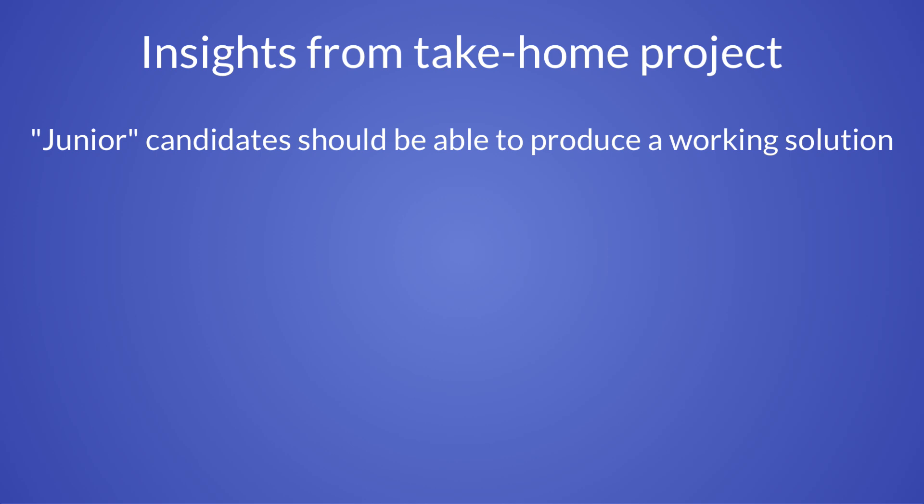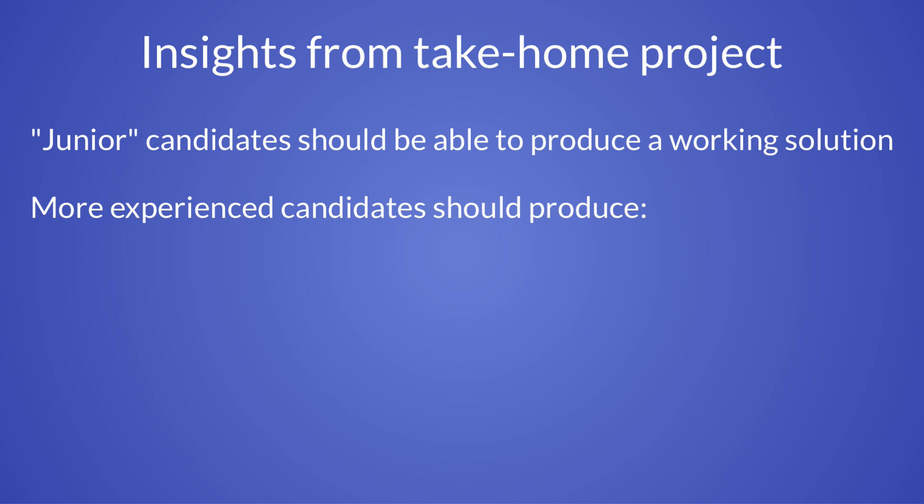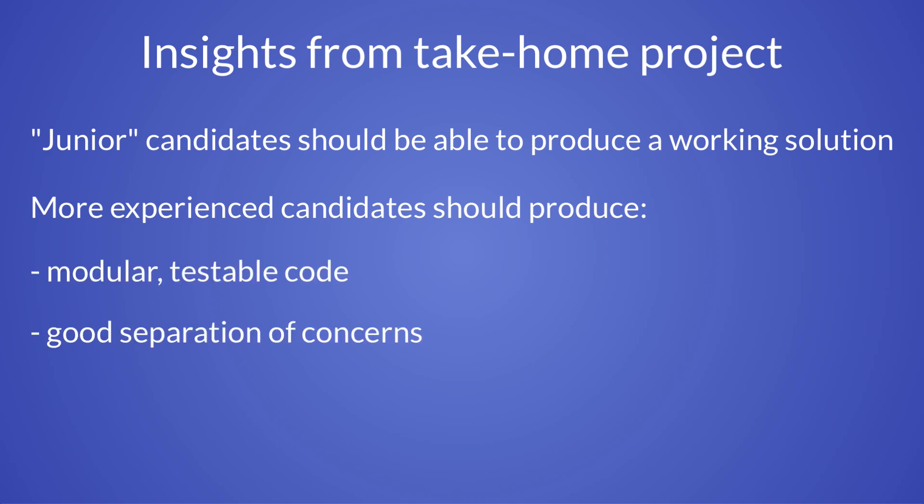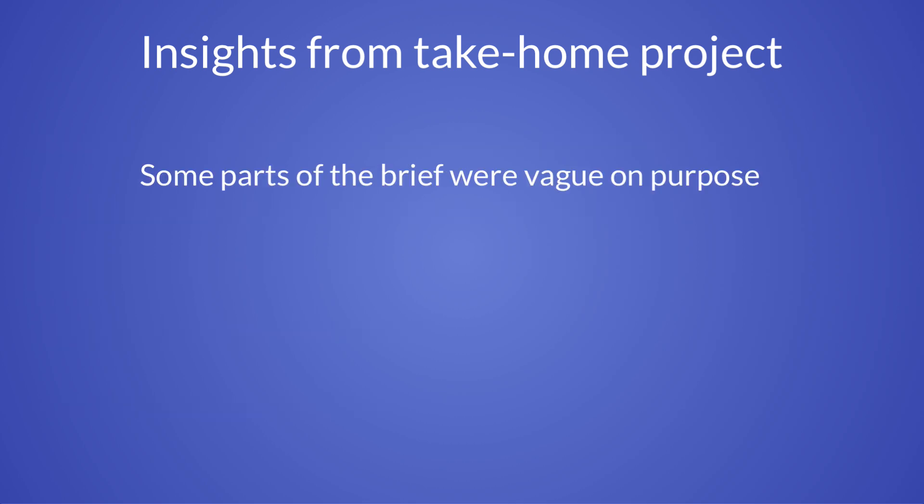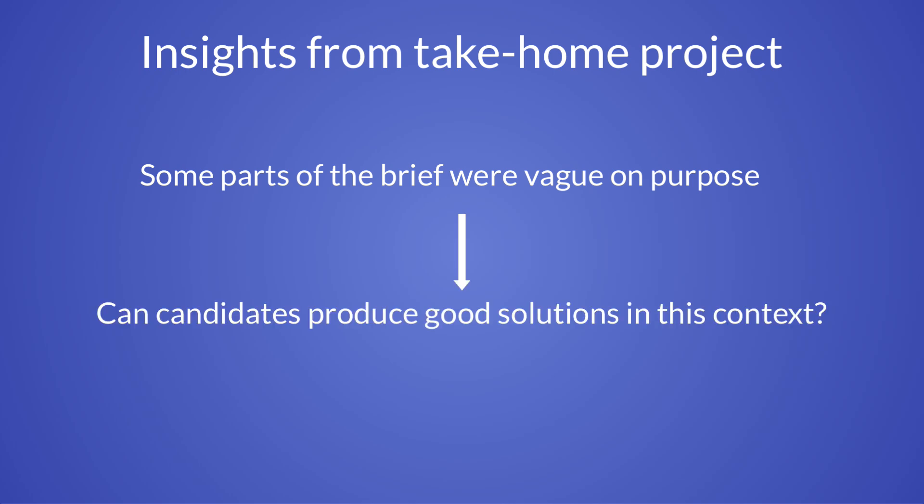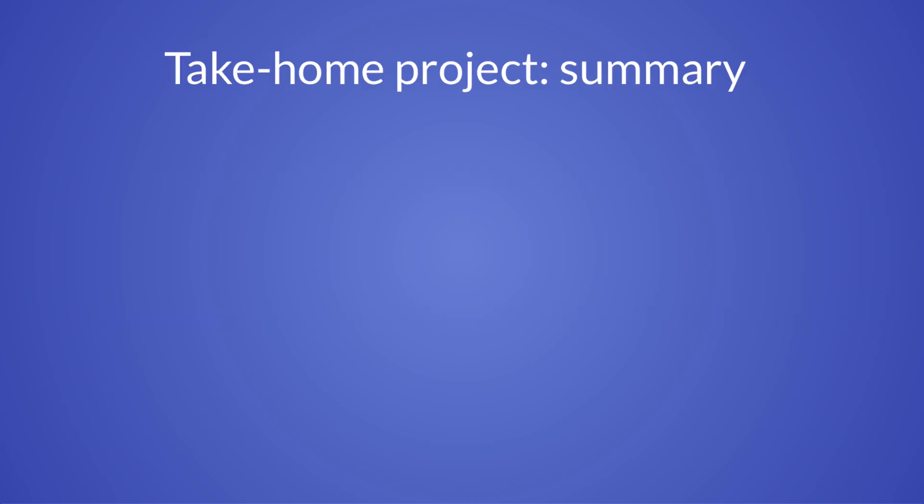And if they use scoped access or global access. So even junior candidates with some basic understanding of Flutter and Firebase should be able to produce a working solution. And more experienced candidates should be able to produce modular testable code with good separation of concerns and clear naming conventions. By the way, the brief was deliberately vague in some of the requirements. This is an opportunity for candidates to come up with good solutions that can be discussed at a later stage in the interview process.